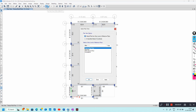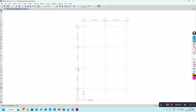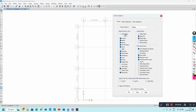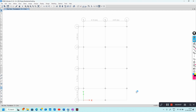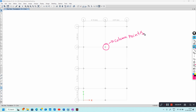Go to the plan view and select the lower level, which is where your foundations or base are. Apply and close. Then switch on the column points by going to Display Options, checking joint objects, and clicking Apply and Close. These are your column points.